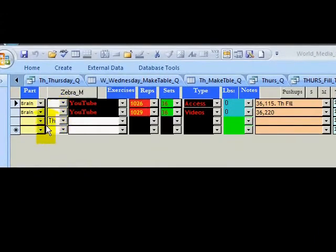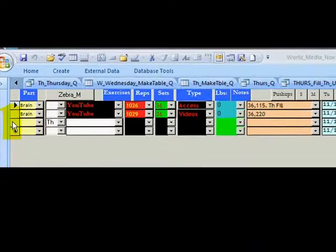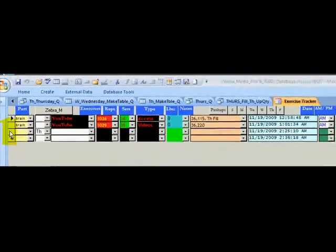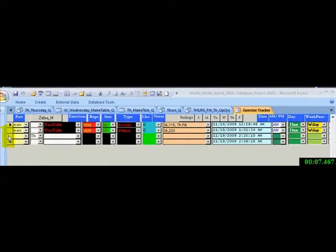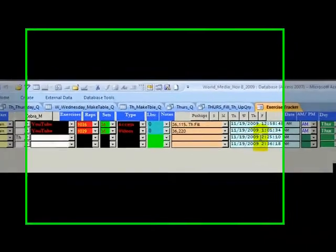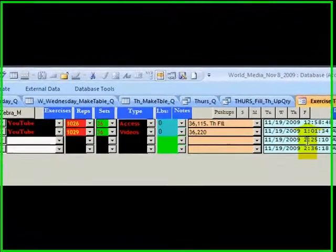TH stands for Thursday. I'm going to click there and save that record. The time is automatically put in.